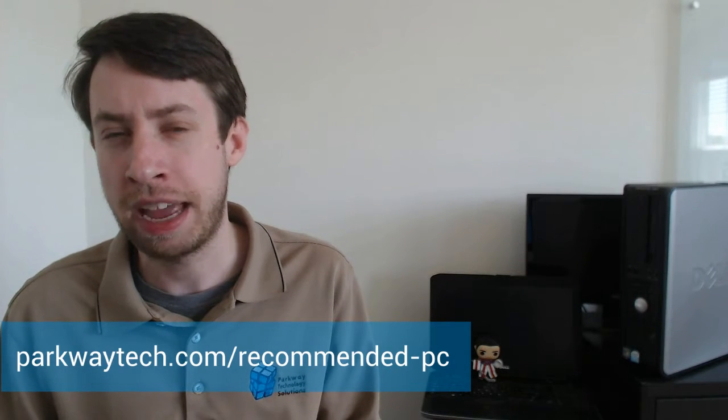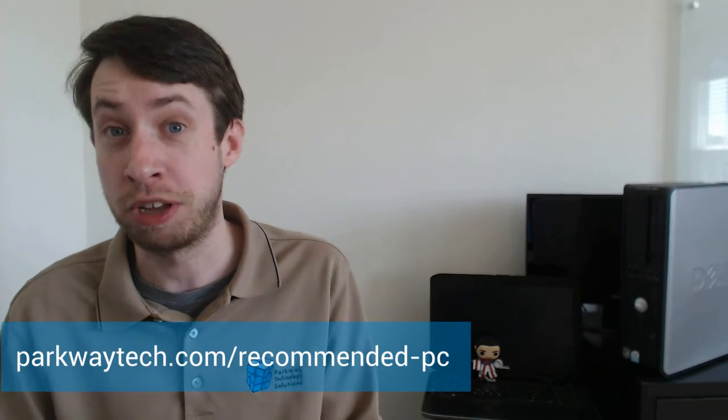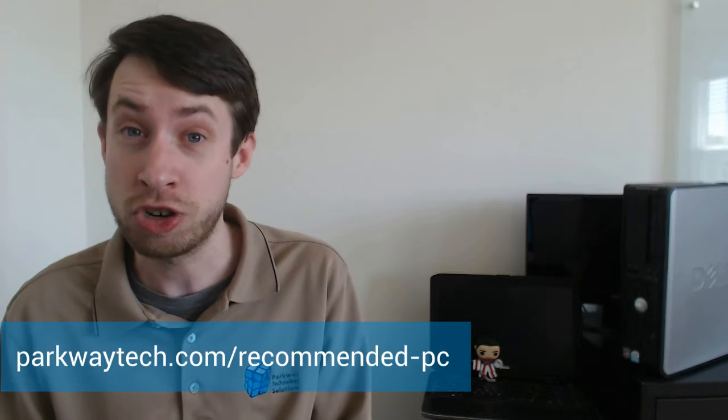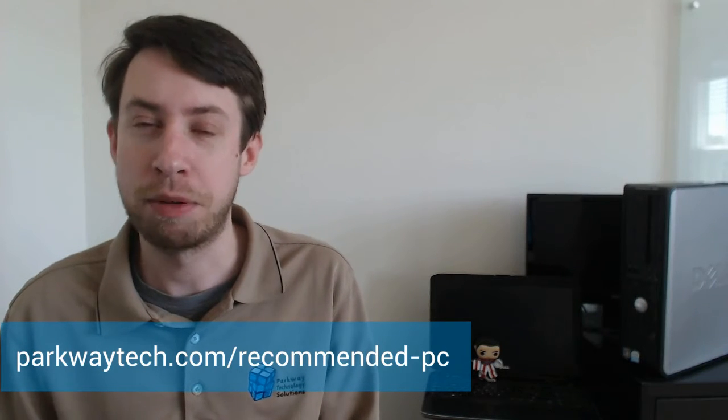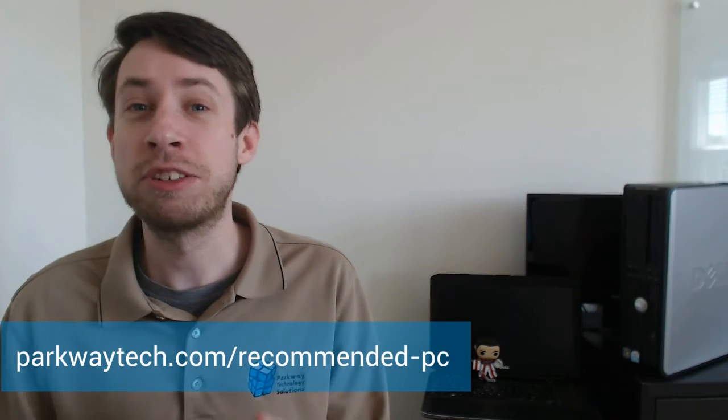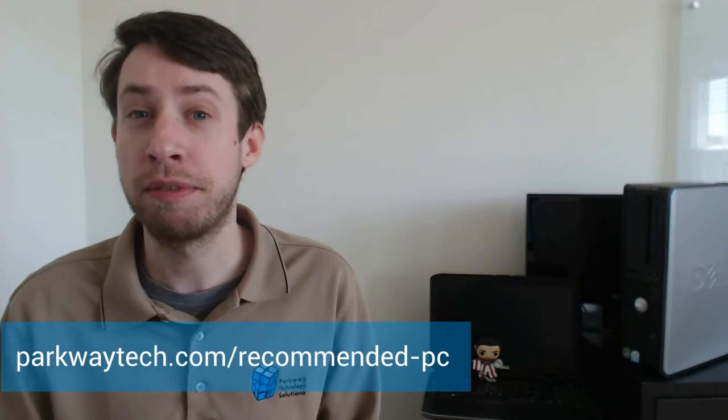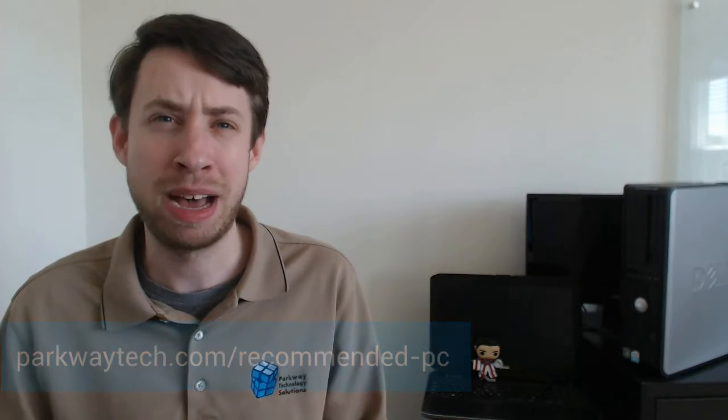And the other advantage of this guide is not just that you can read through it at your leisure and not have to pause the video to take notes, but that it's going to be updated. So if you see this video in a few months, my directions, what I recommend may be a little outdated, but that guide will always be up to date.